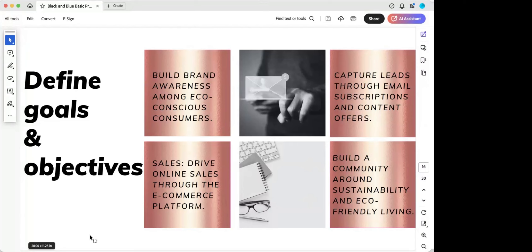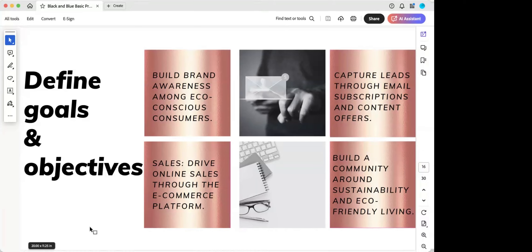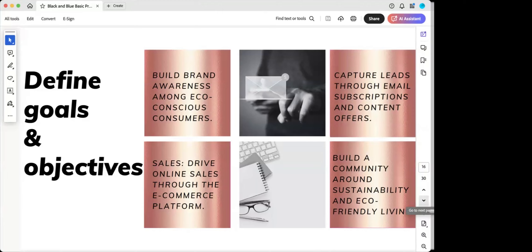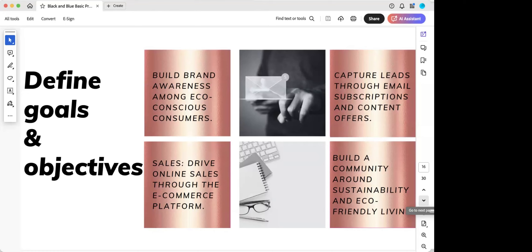The next thing you want to consider is lead generation. Capture leads through email subscriptions and content offers. And this is specific, this is just an example of what we would do for a company like this. Sales, considering driving online sales through e-commerce platforms. Engagement through digital marketing, social media, beginning to build a community around sustainability and eco-friendly living. So what are we doing here? We want to identify the target audience. Develop a unique value proposition, which is, this is a company that's selling eco-friendly and sustainable home products, and then begin to carve out and create a content marketing plan. And obviously this is high level. There are many things that go on in between, but this is just to give you an overview of the steps to take when you're considering when you're considering your marketing campaign and putting together a marketing campaign.